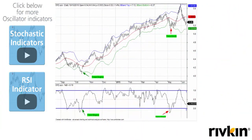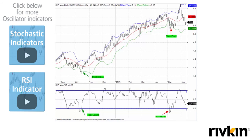We can also use Percent B to identify strong trends, similar to the RSI discussed earlier. Looking at a chart of SYD — Sydney Airport — when we are in a very strong uptrend we don't see readings below zero, meaning we don't get a close below the lower band. We can identify a strong trend from October 2014 all the way up to May 2015, which is the first time we actually get a reading back below zero, indicating the price has closed below the lower band and that the strong uptrend may be coming to an end.